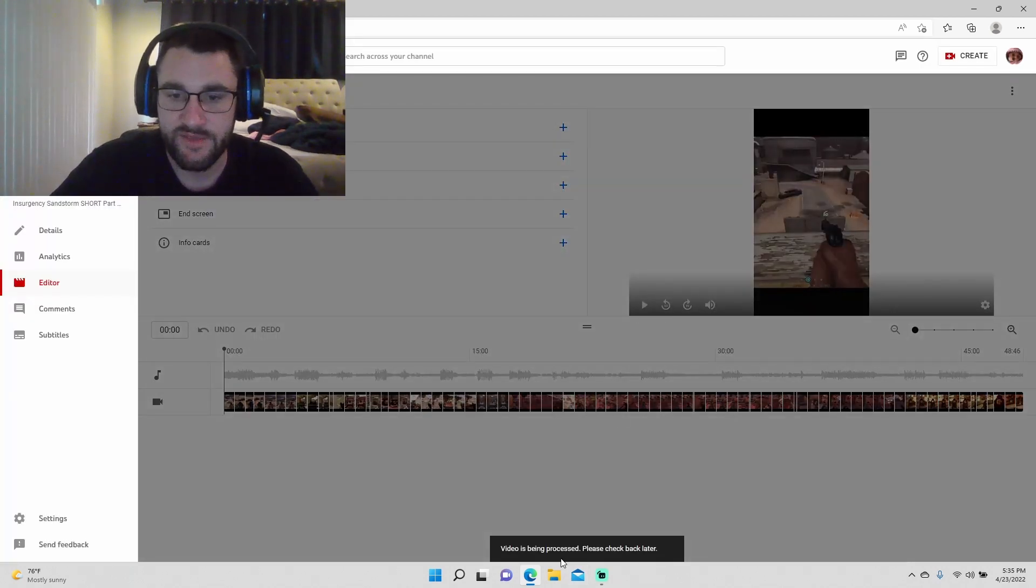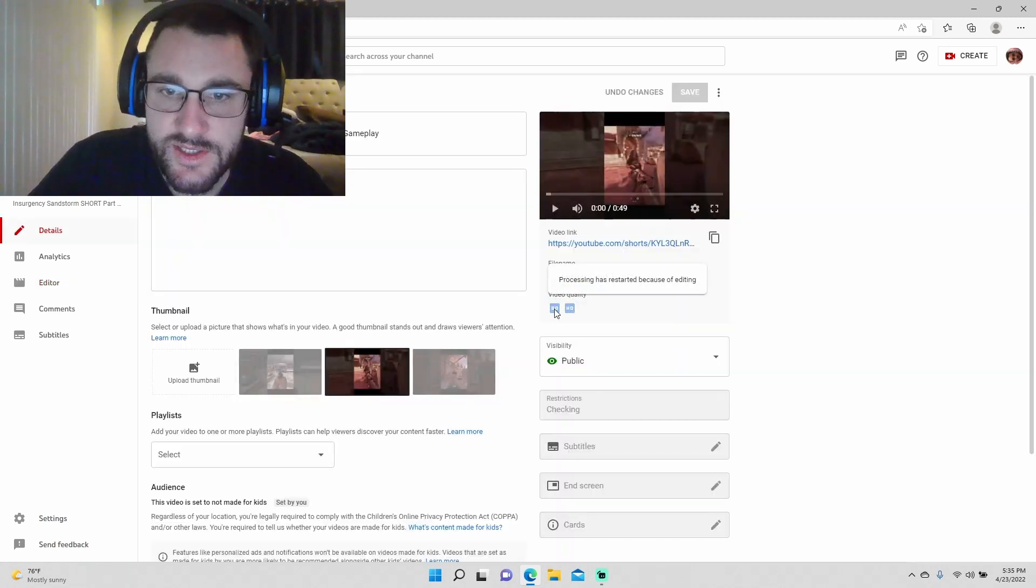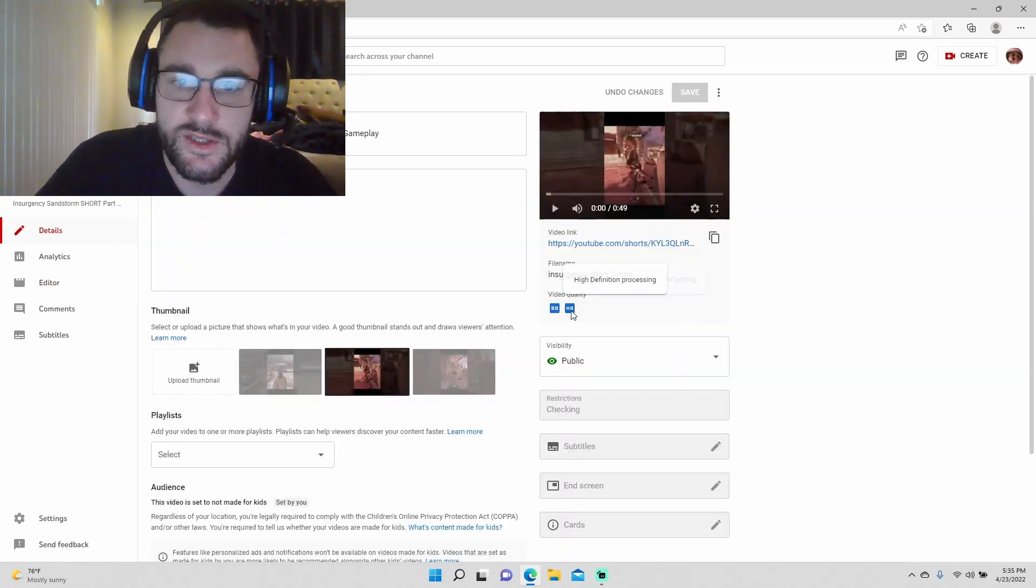Okay, it's going to say video is being processed, please check back later. It's processing the SD version, standard definition, and then the HD again.